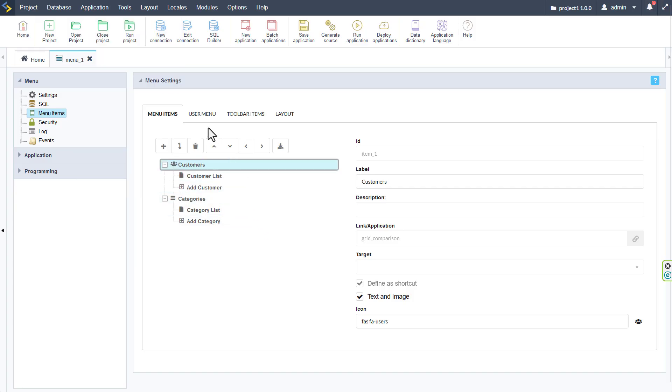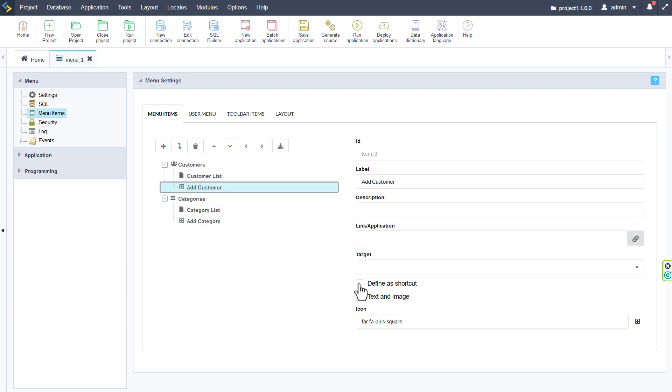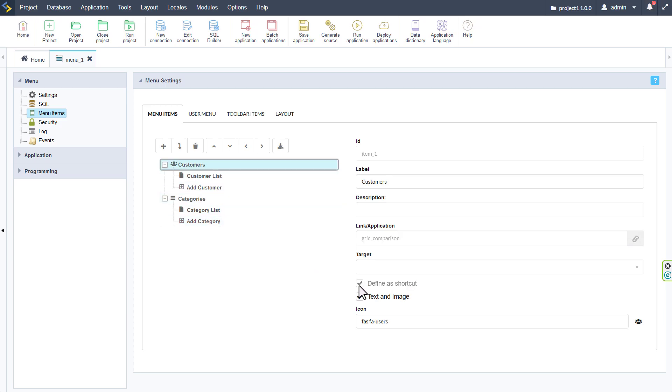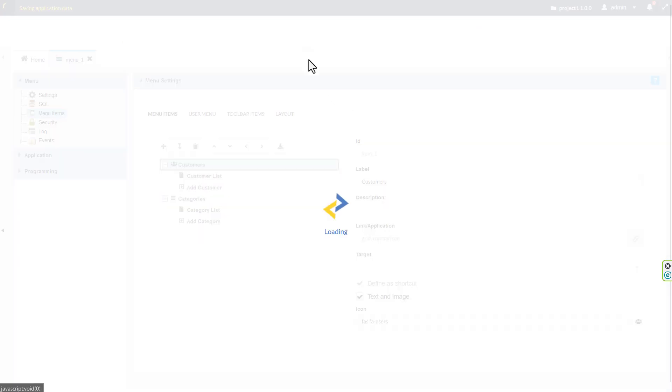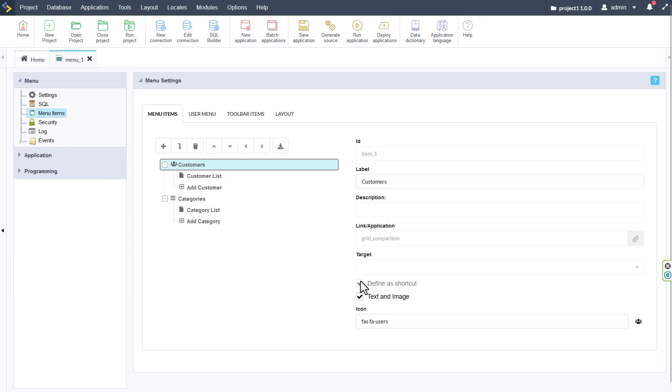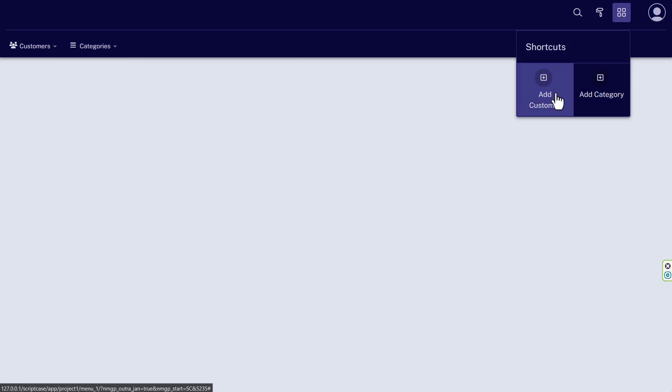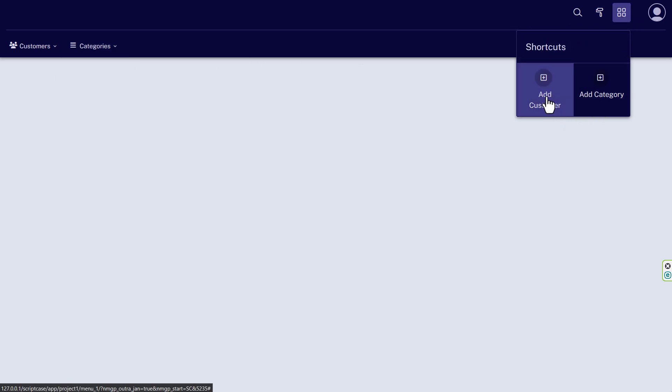Returning back to the menu we can add further items here or we can go ahead and define some more of these as shortcuts. So I have here now our add categories and add customer as shortcuts. I will remove the add customers, save that, and then we can go ahead and run our application again. And those are now also added here as shortcuts for our application.